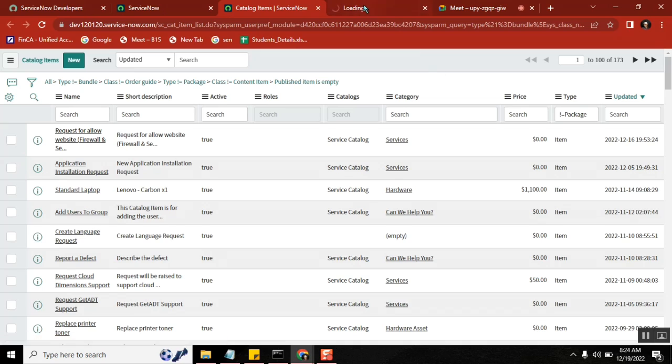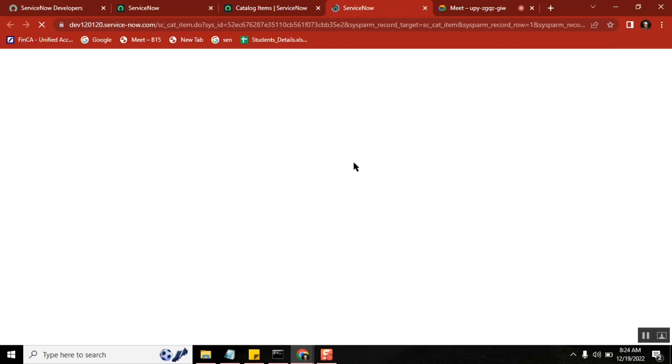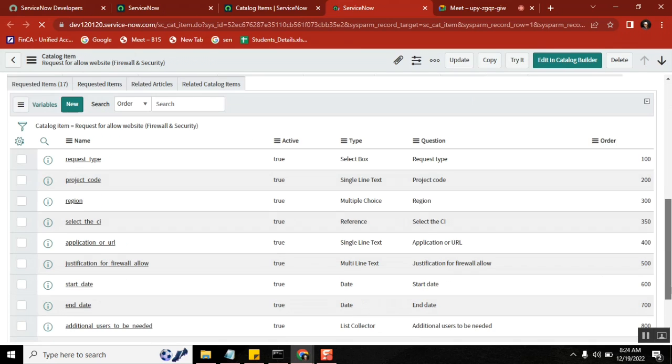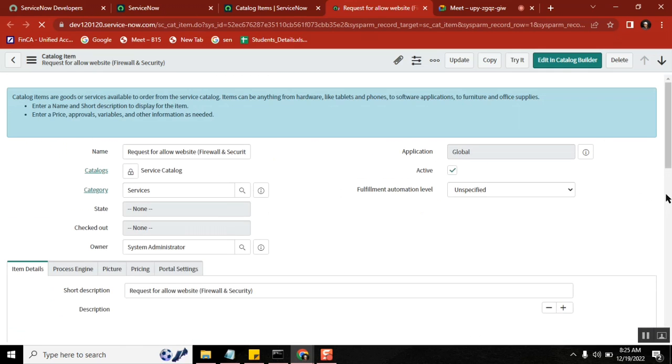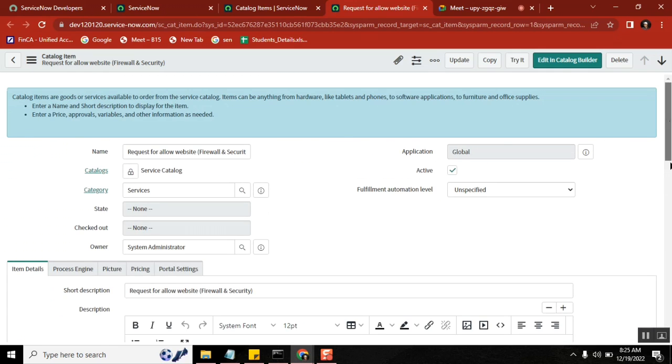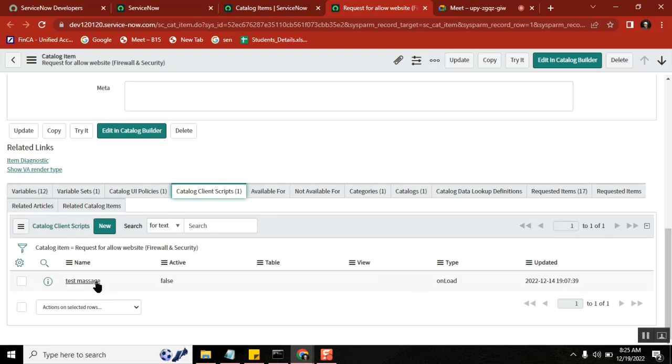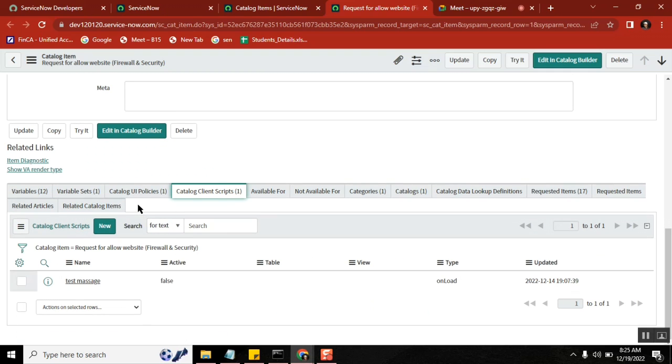See, I created one small onload client script, okay? The client script with only one line of code. See here, just give me a second. Onload client scripts... Yeah, test mrs... No, it's not test mrs, where did I create it?